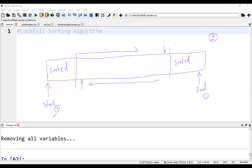Another improvement can be made. We can set a logical variable, for example, not sorted to true and loop while not sorted is true. If during any iteration, no swaps are performed, the not sorted is switched to false and we can break.